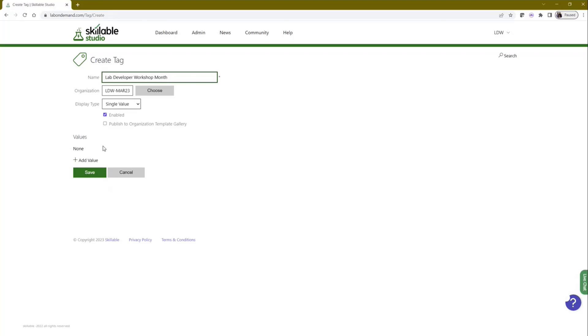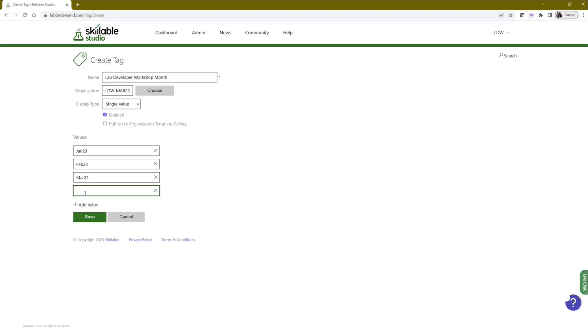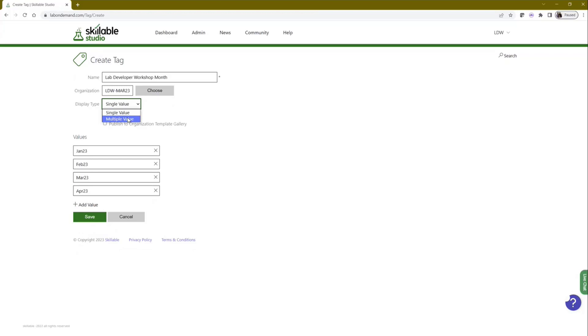All we could do before basically was sort of do single value. You then come and put your value in. So I would actually have to have like Lab Developer Month Jan and Lab Developer Month February, and they'd all be separate tags. However, what I can do now is add multiple values in here. So I can actually have Jan 23 and Feb 23 and so on. I'll just put a couple in.